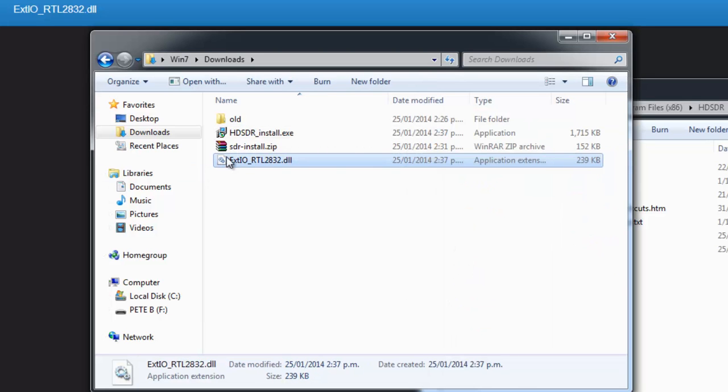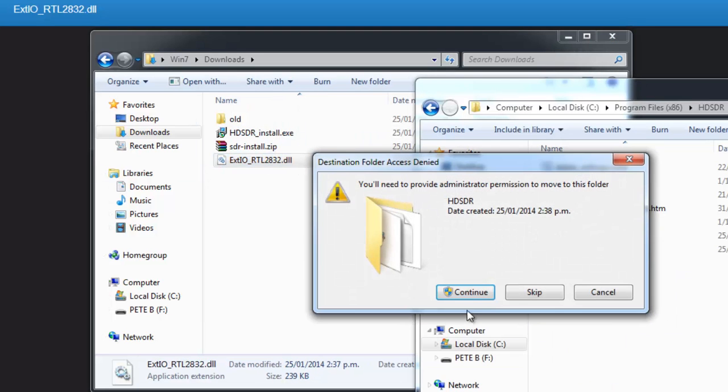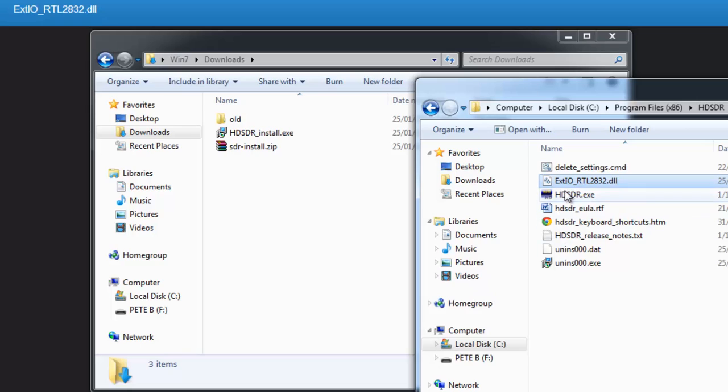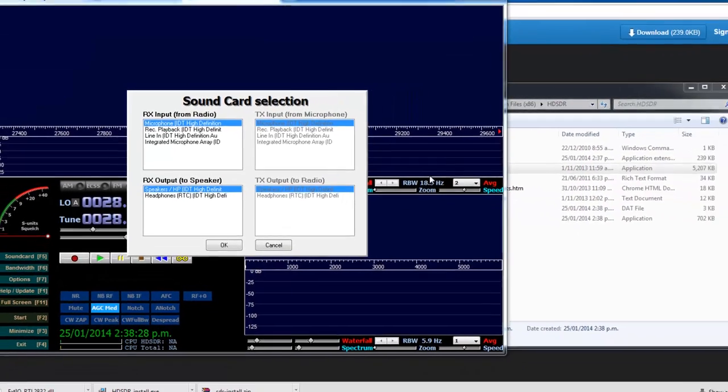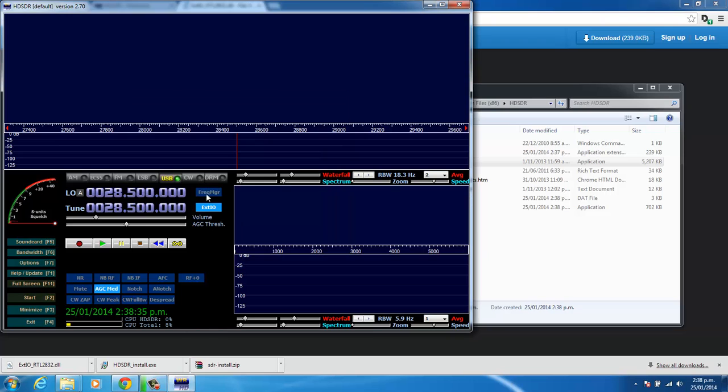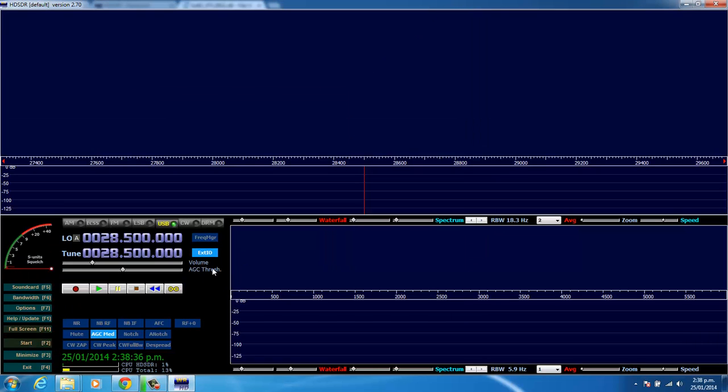And we'll bring the external IO RTL DLL file into that folder. And now we'll run the software. Once we've got this selection screen, just press OK to accept the defaults.